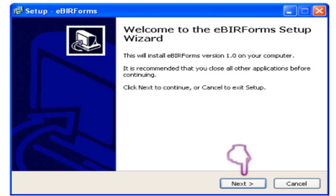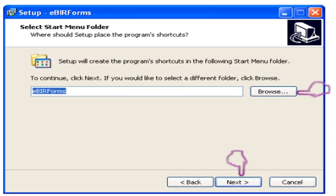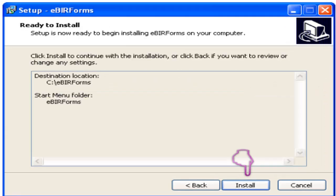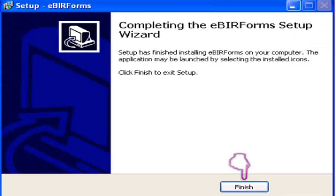Click Browse to select the eBIR Forms folder. The default location is drive C, then click Next. Then click Browse to select the location of the eBIR Forms package shortcut — the default folder is the Start Menu folder. Then click Install. A dialog box is displayed after clicking the Install button, then click Finish to complete the installation.